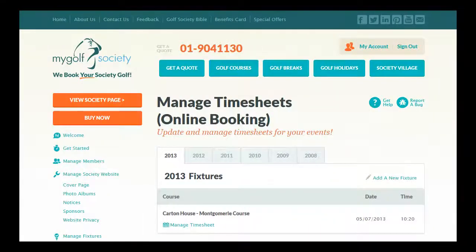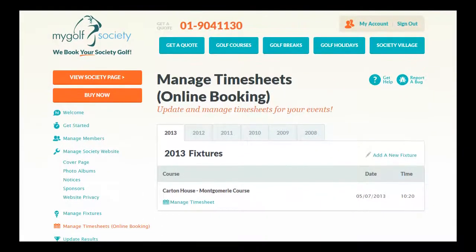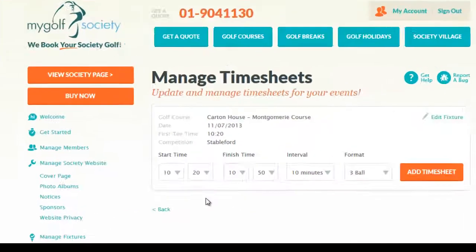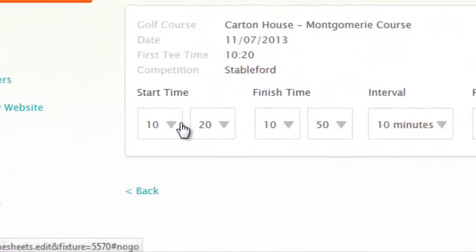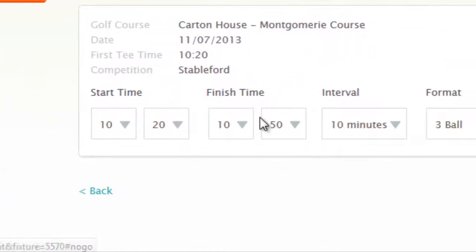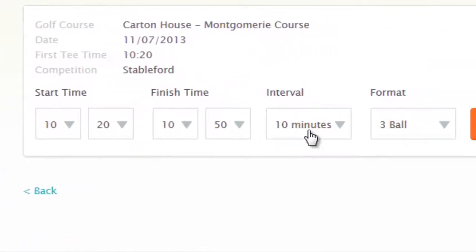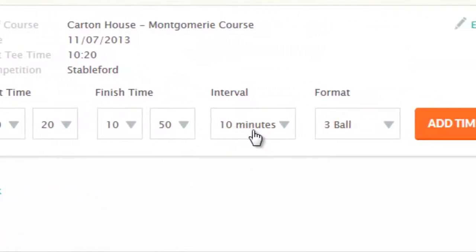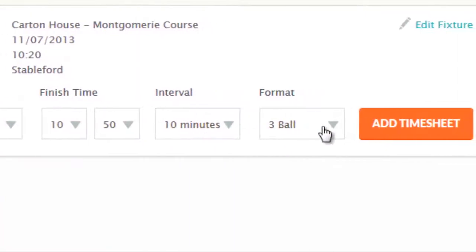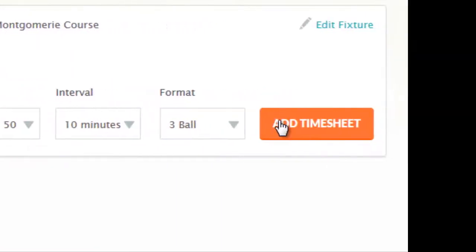Once you've added a fixture, you can manage and update timesheets for each event by clicking here. Simply fill in the start time, finish time, interval between groups and the format, and click Add Timesheet.